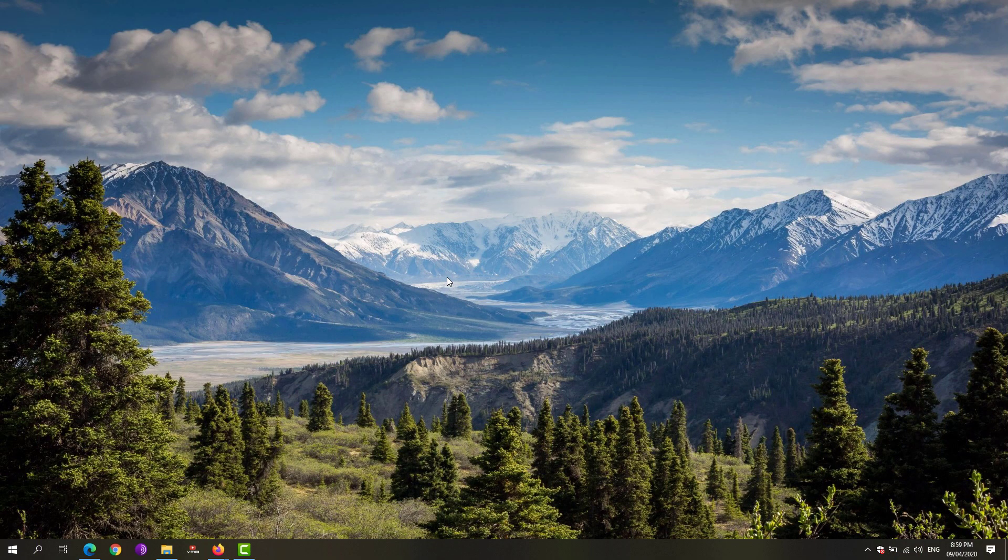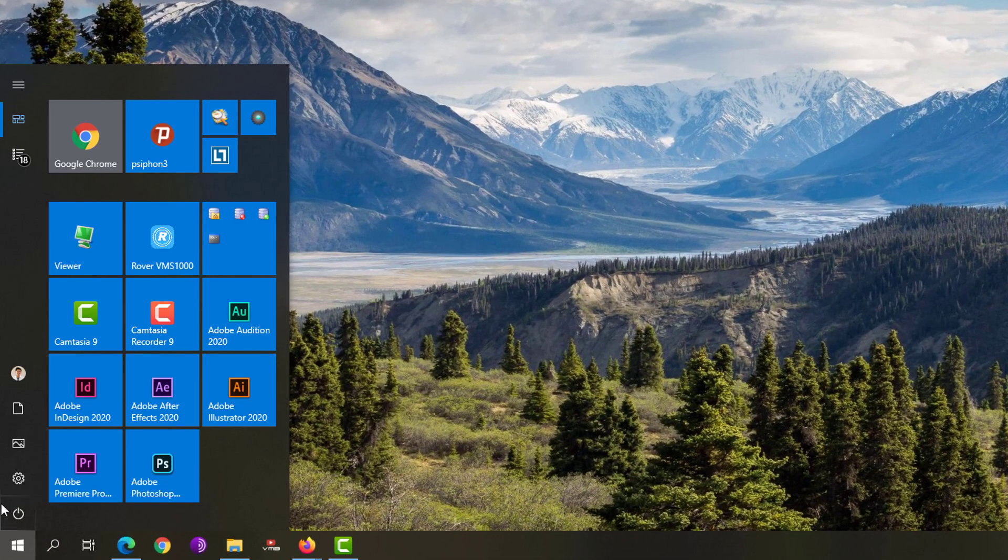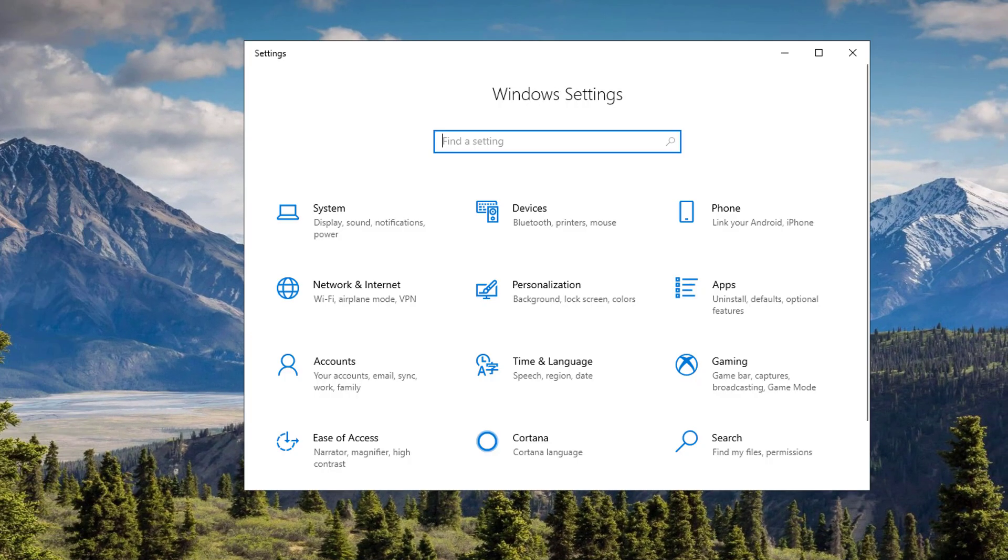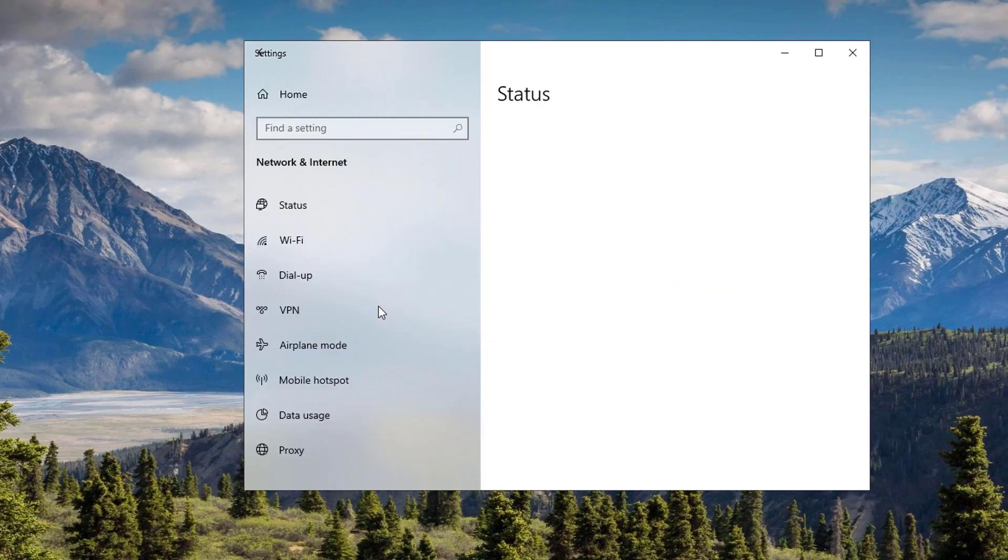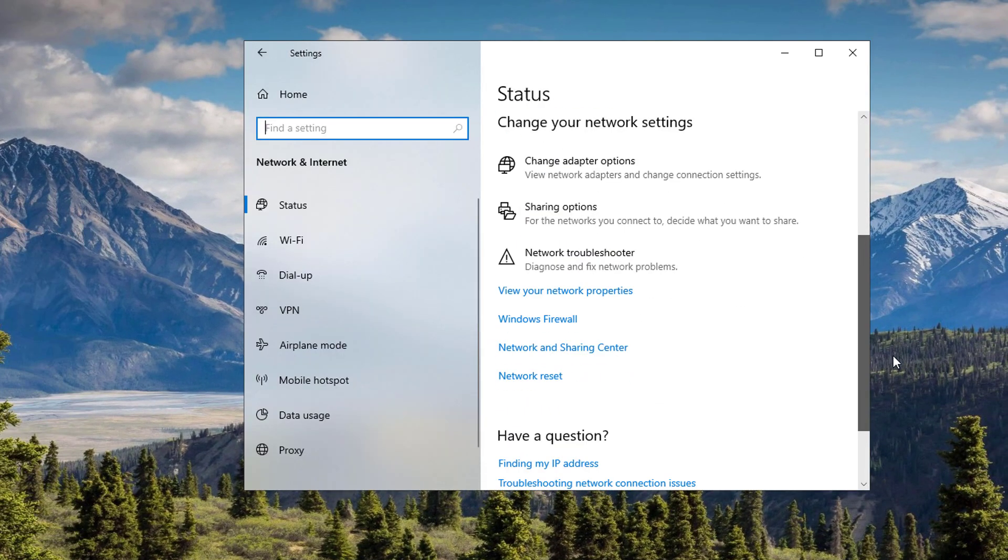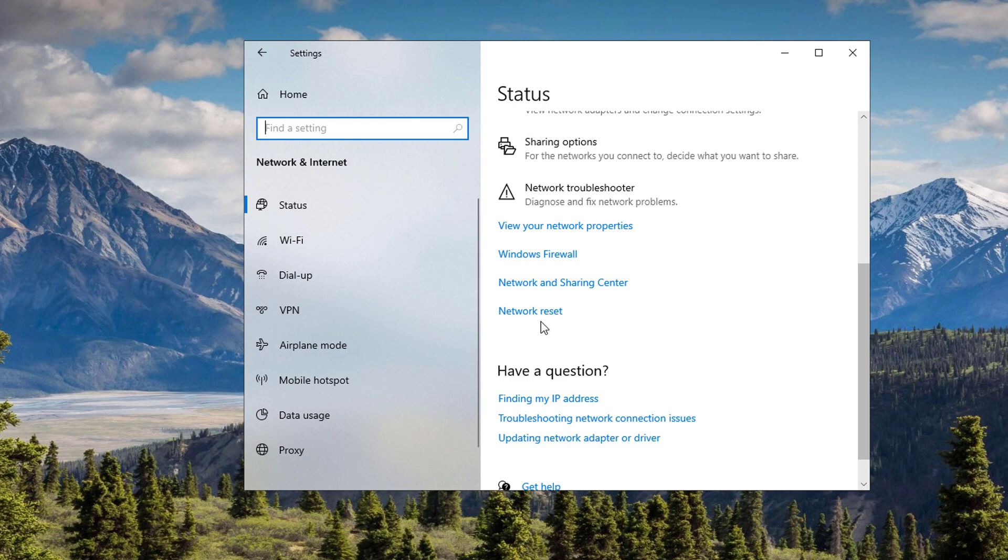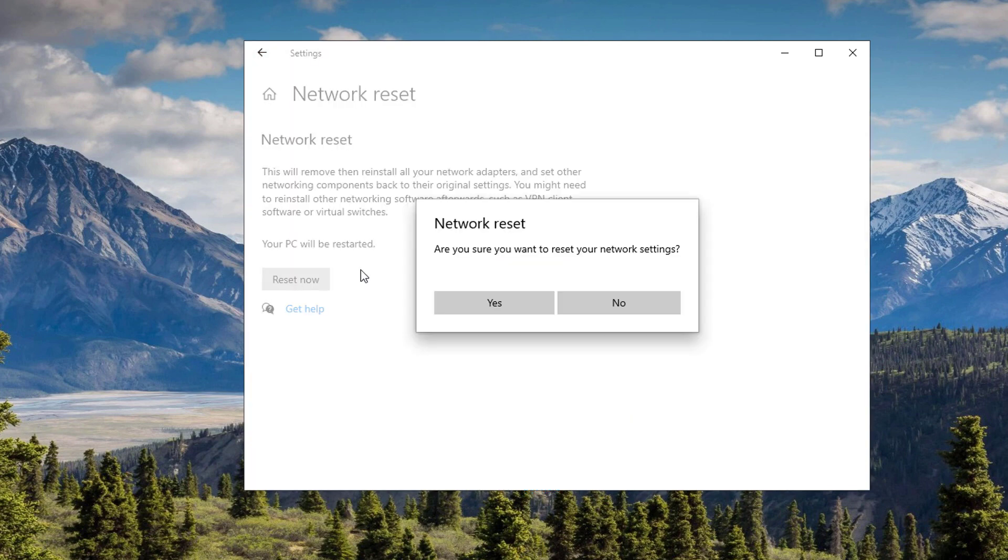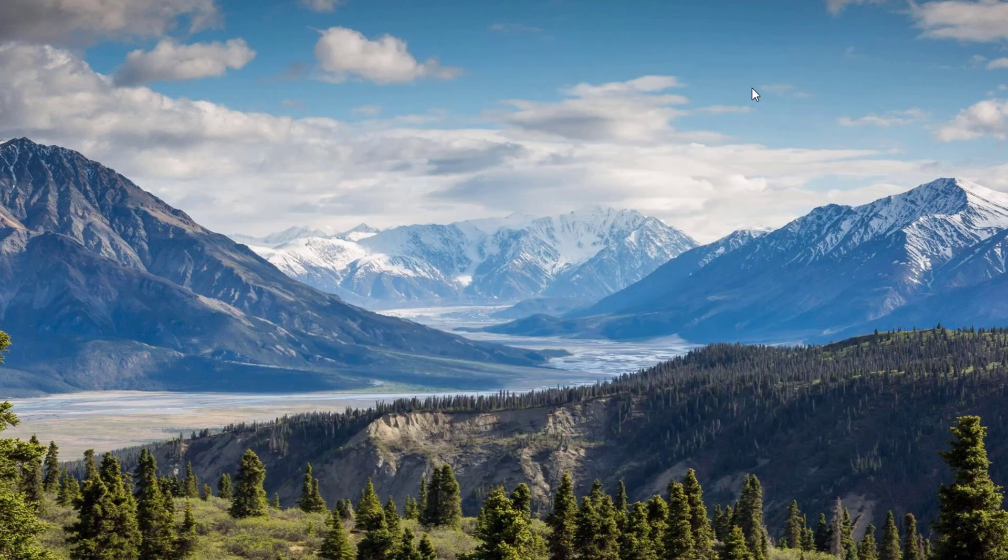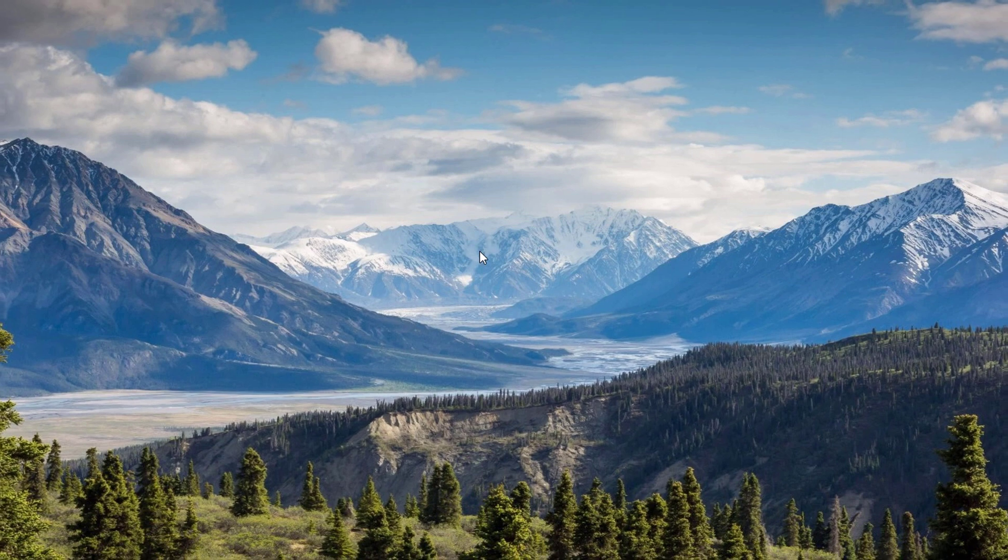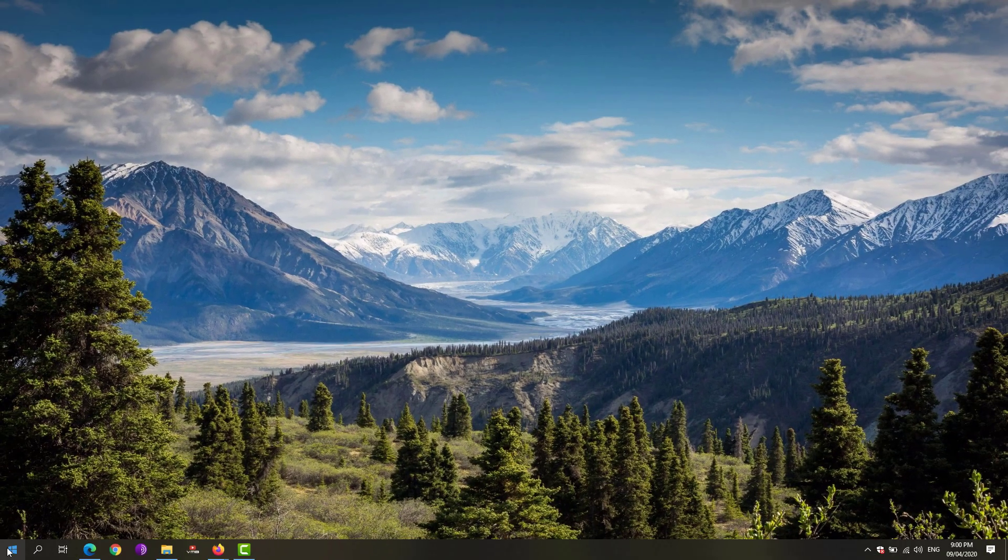First, we're going to go to the Start menu, click on Settings, then under Network and Internet, scroll down until you see Network Reset. Click the Reset Now option, hit the Yes button. It will reset your network configurations. See if that would fix the issue.